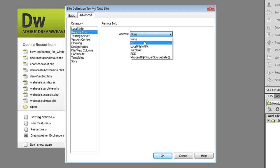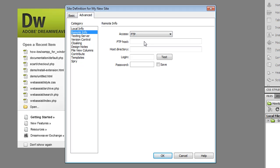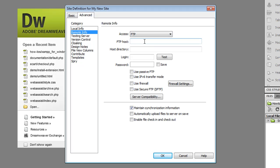So in this case many people use FTP. The host name would be whatever your host name is from your hosting provider. And they would give you a username and a password. So enter in the username and the password.